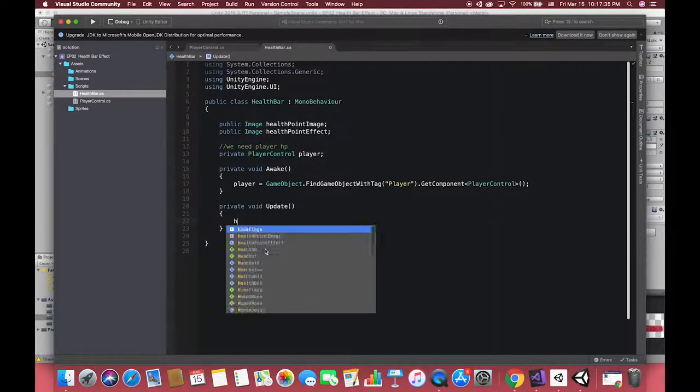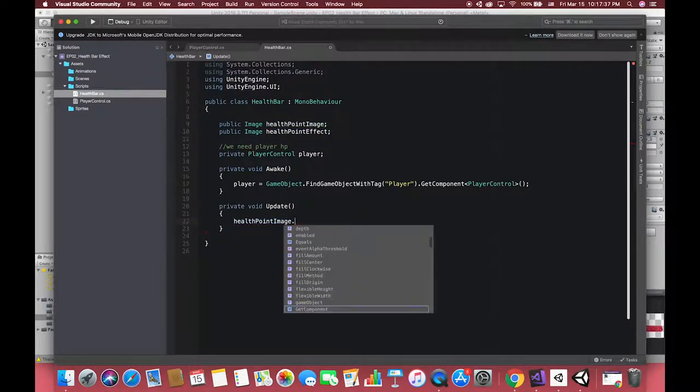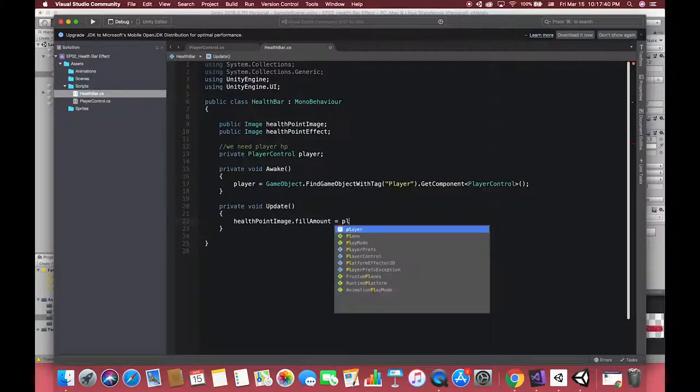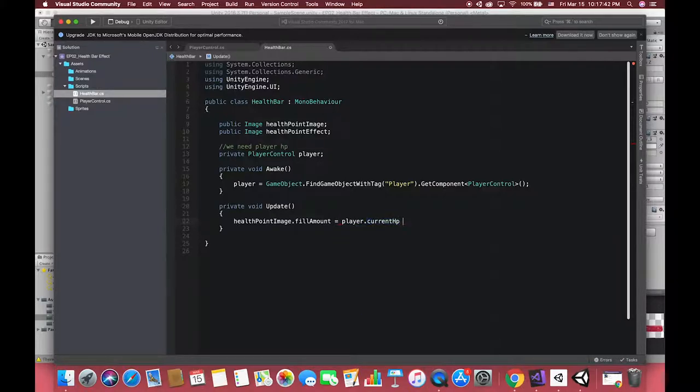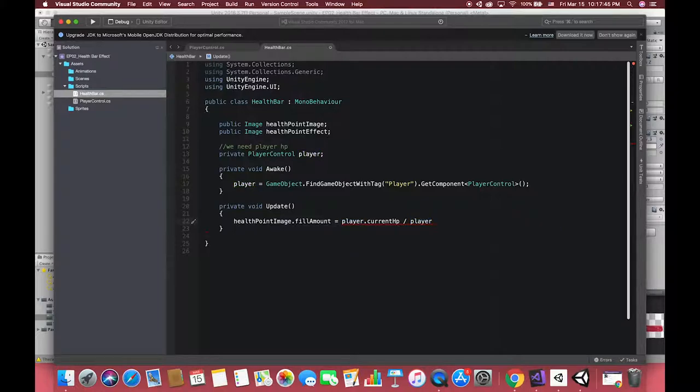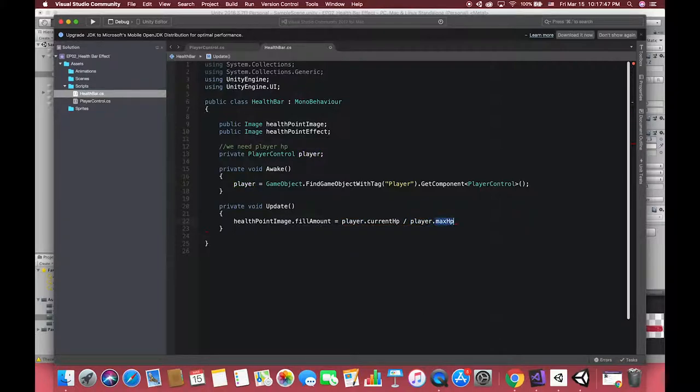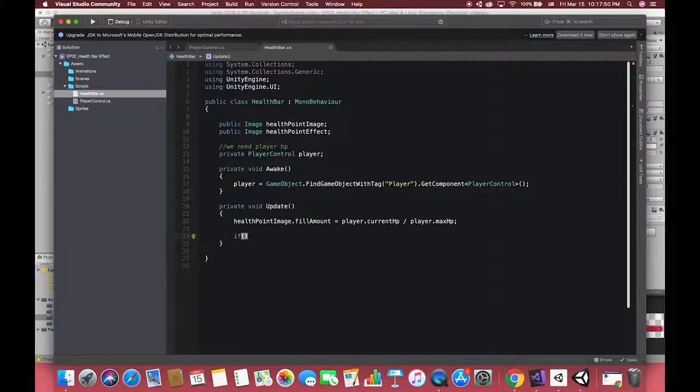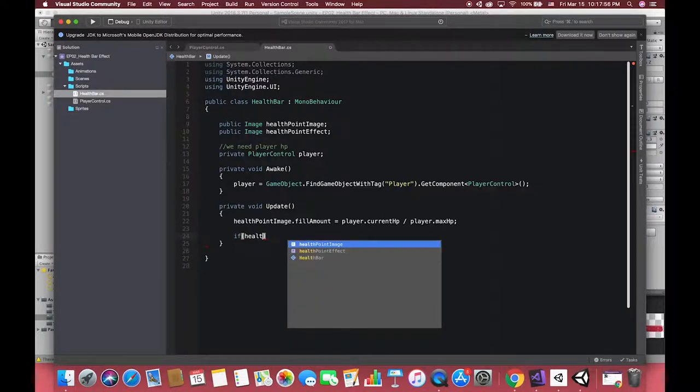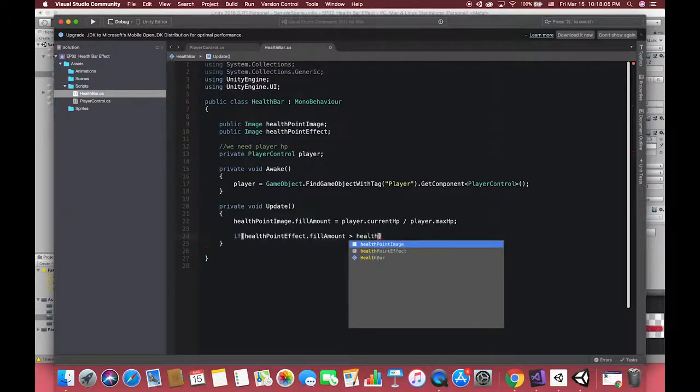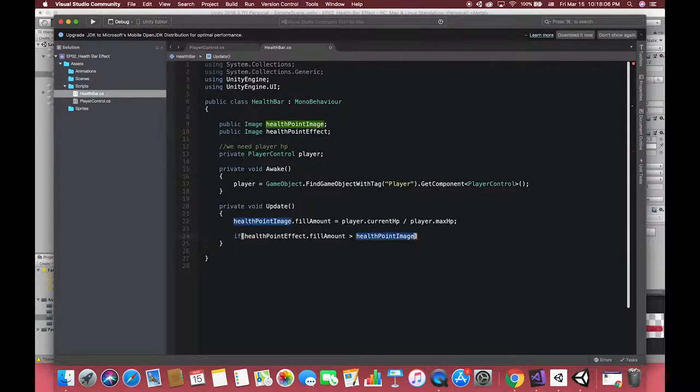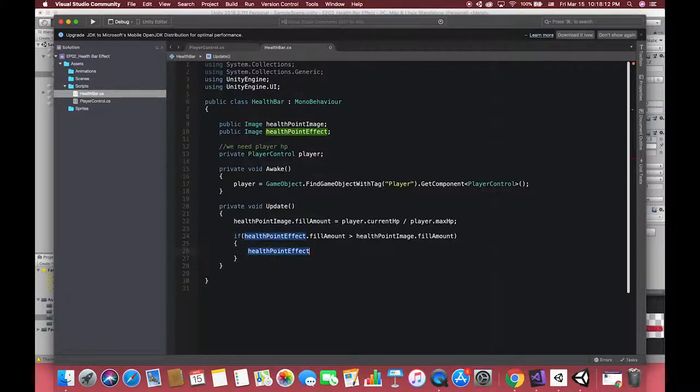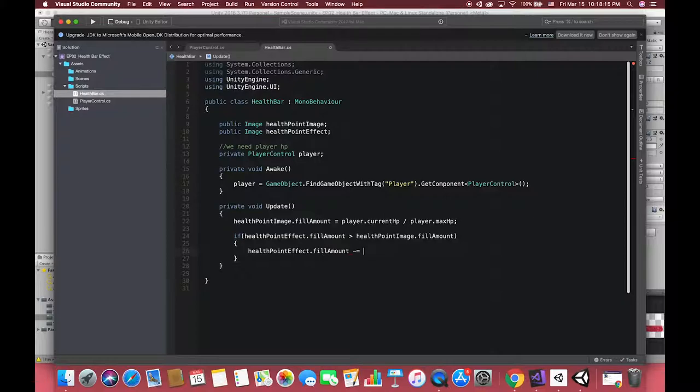In the update method, we want our current health point image to always change according to our player current health point variable. Also pay attention to the range of the fill amount is from 1 to 0. If our health point image has decreased, we want our health point effect image to decrease as well. Which means if our health point effect fill amount value is greater than the health point image fill amount value, our health point effect will decrease in each frame until the health point effect fill amount value is equal to or less than the health point image fill amount value.